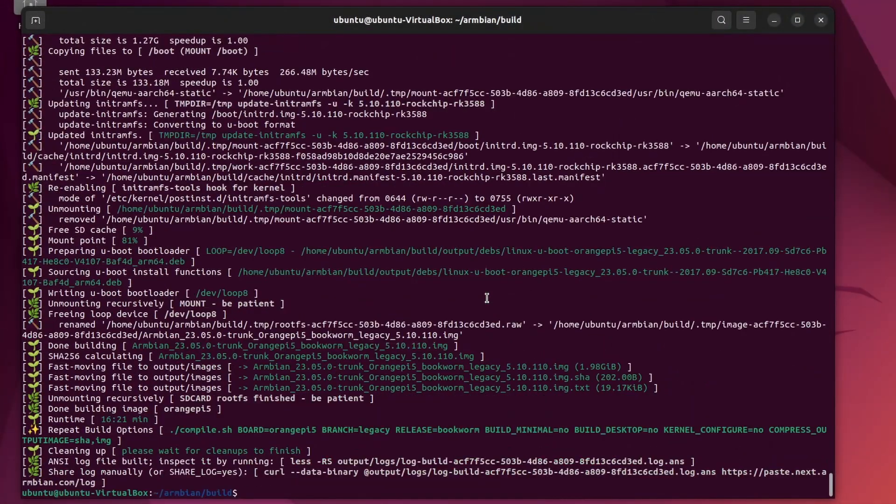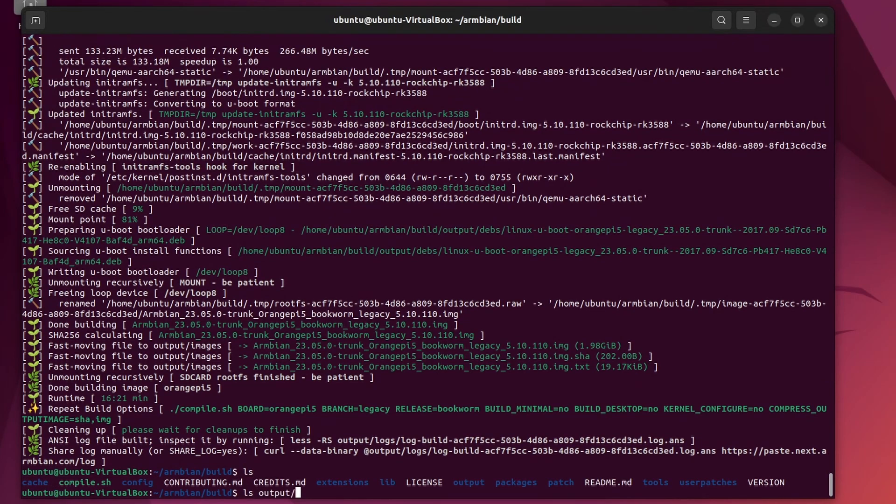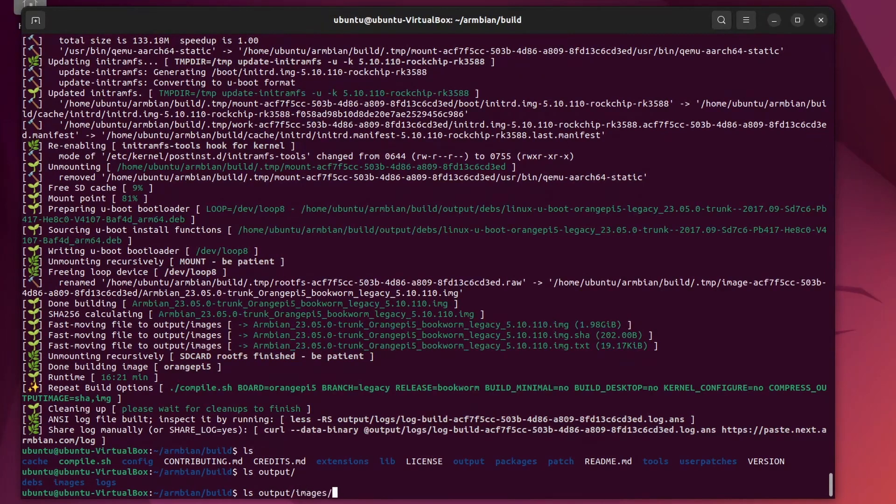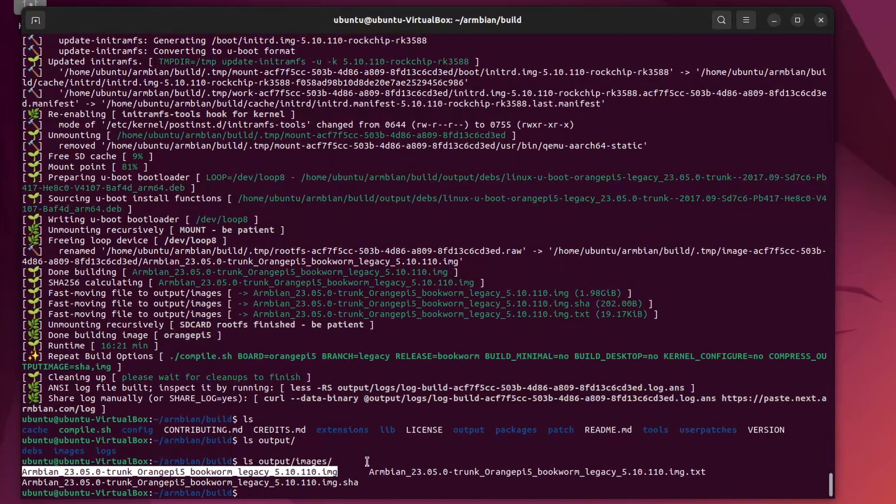Okay, what did the build script create and where is it? LS output, images, excellent, here it is, Armbian dot img. That's the image we just created and we want to burn that to an SD card and use that SD card in our orange pi 5 or whatever board you did build the image for.